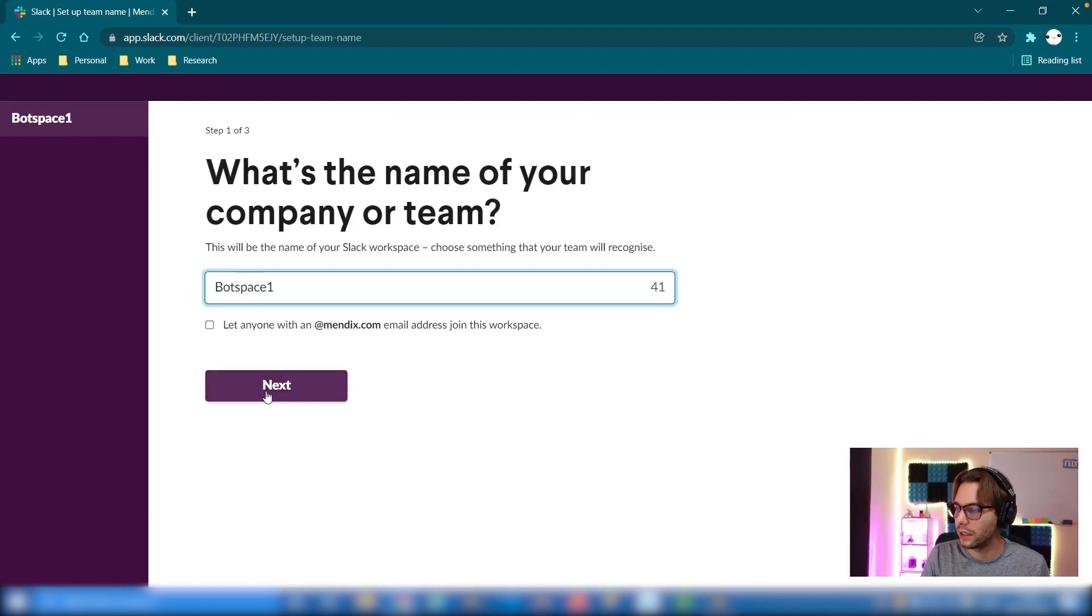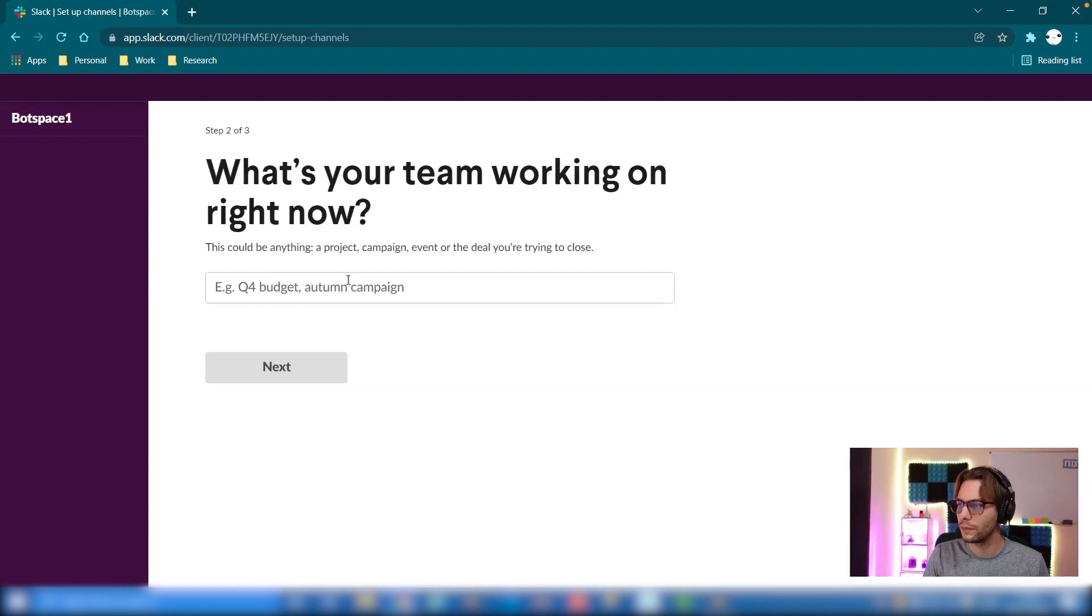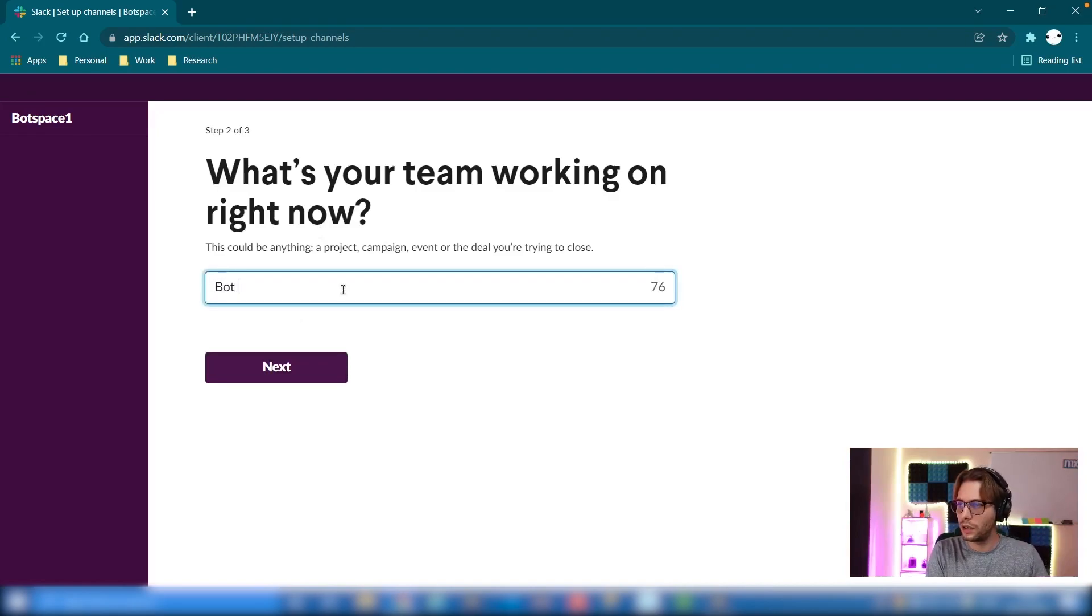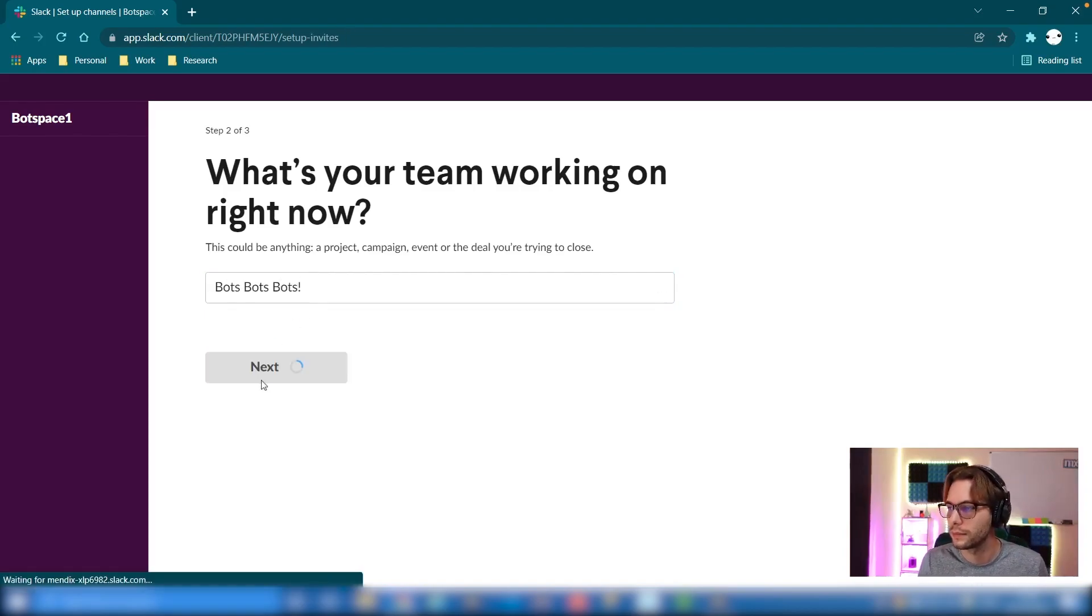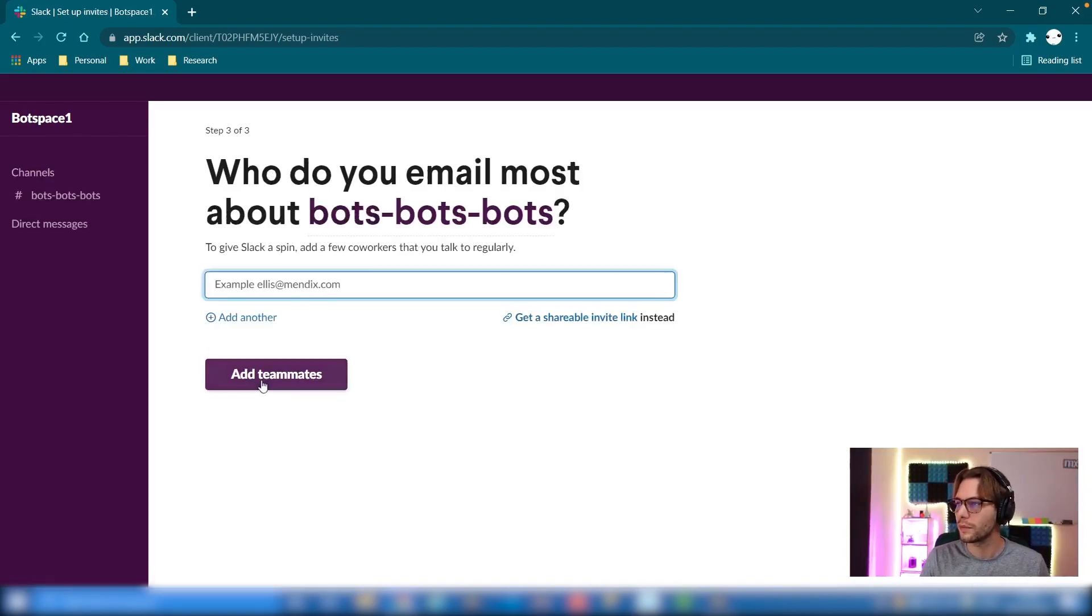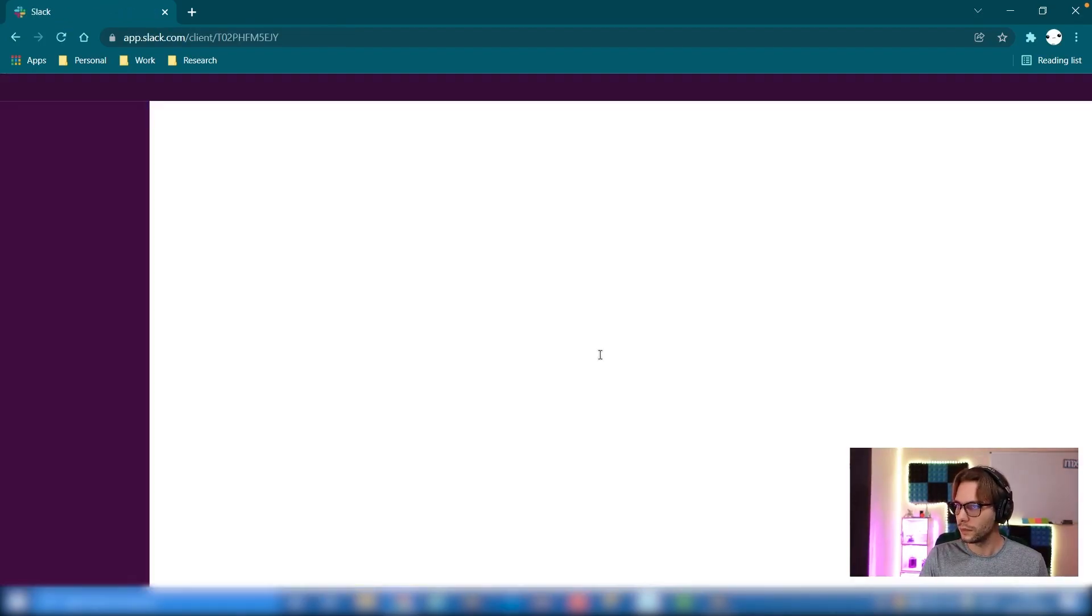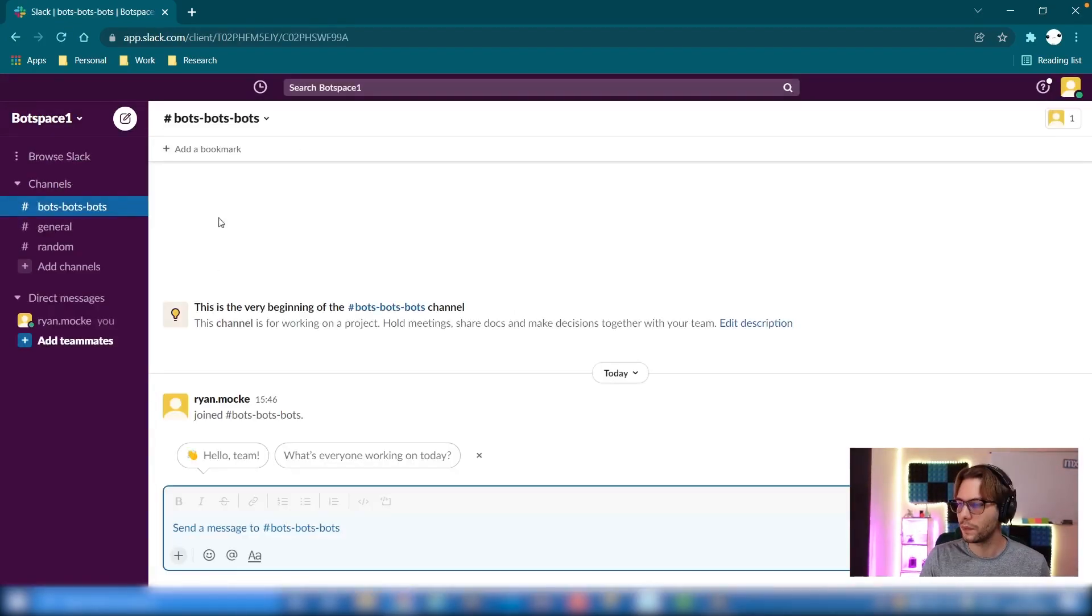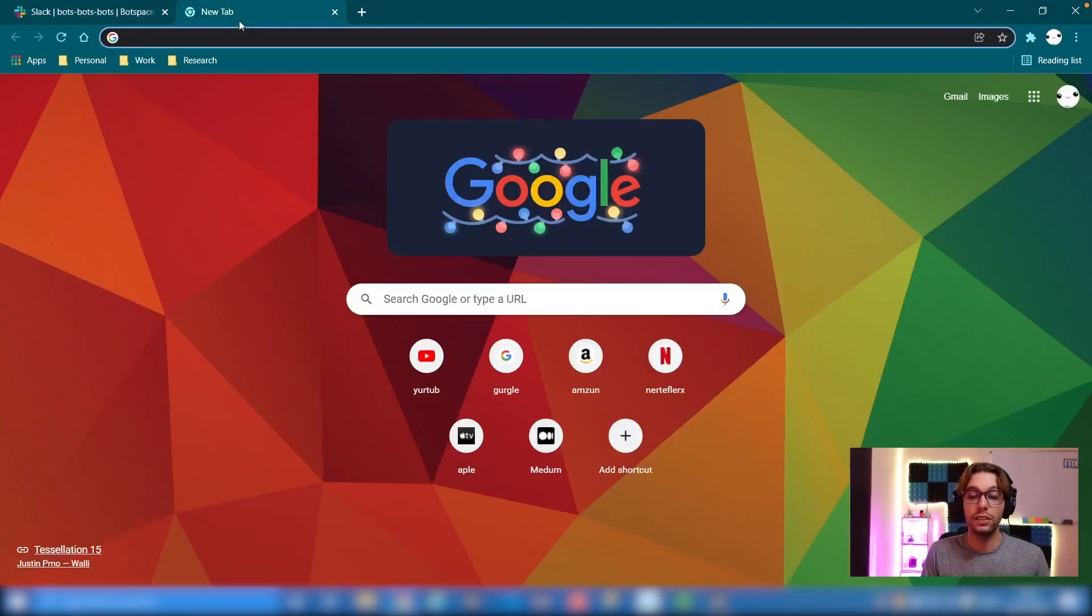Select that and click next. Give it a topic, which is bots bots bots.